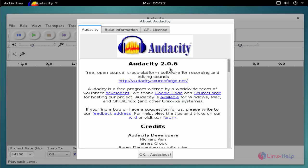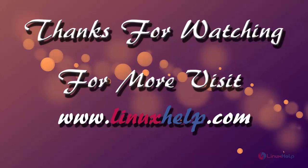This is the way to install Audacity on Debian 8.3. If you like it please subscribe to our channel to watch more tutorial videos from us.